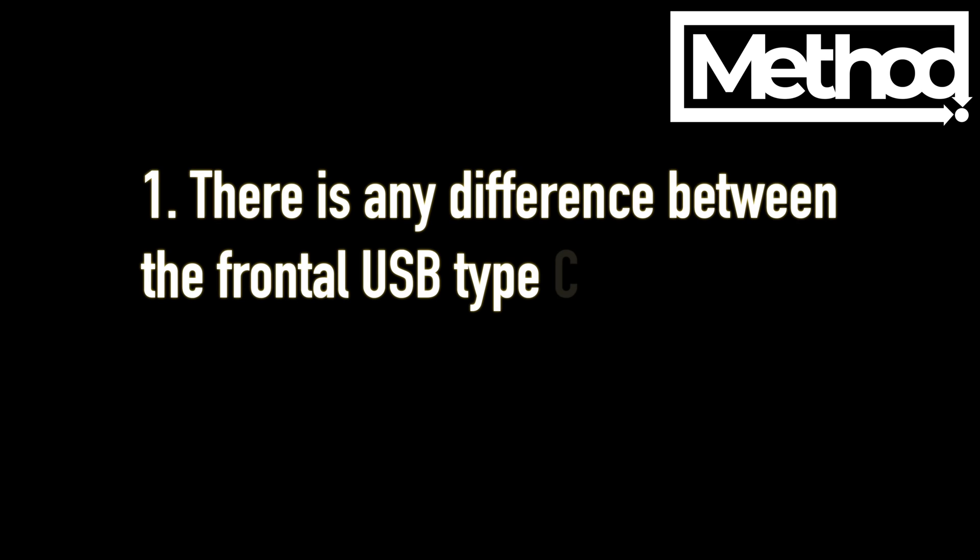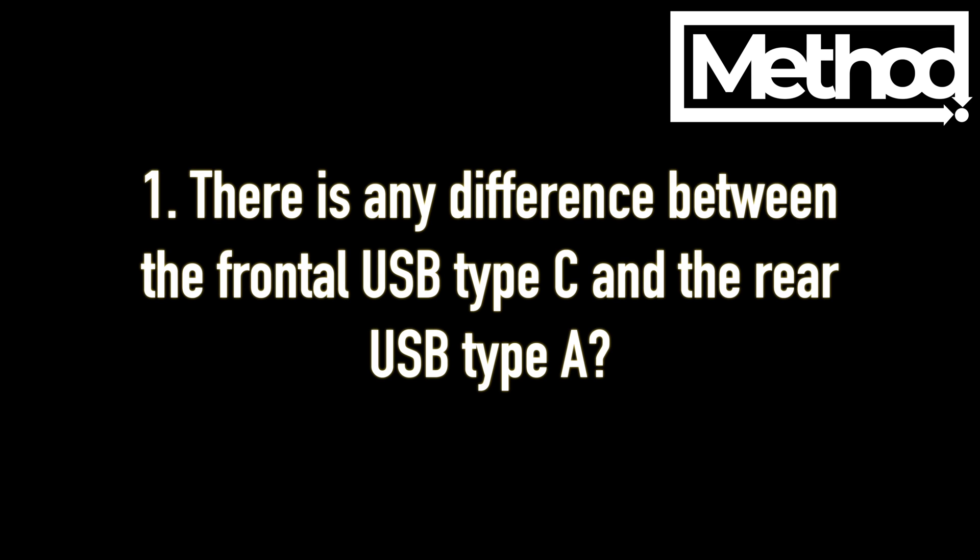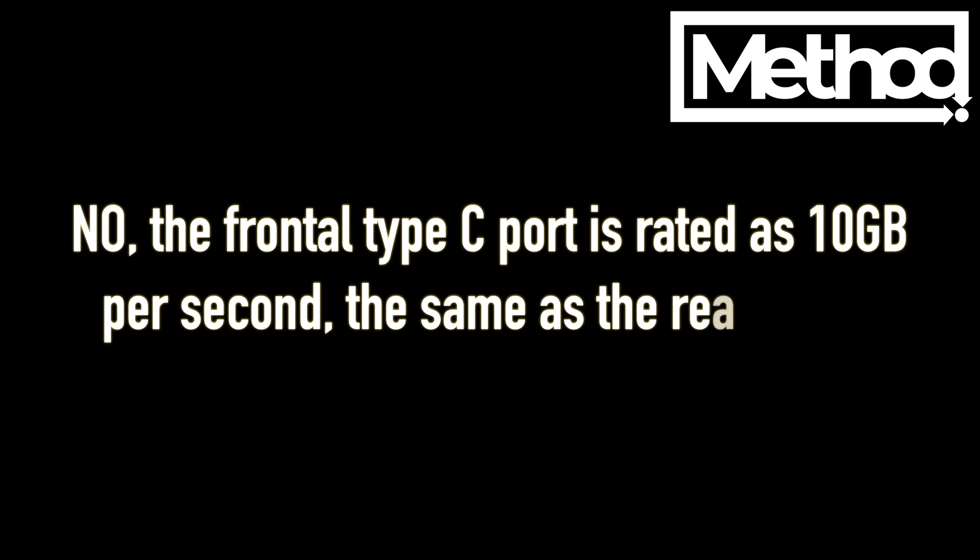Is there any difference between the frontal USB Type C and the rear USB Type A? No, the frontal Type C port is rated at 10 gigabits per second, the same as the rear ports.